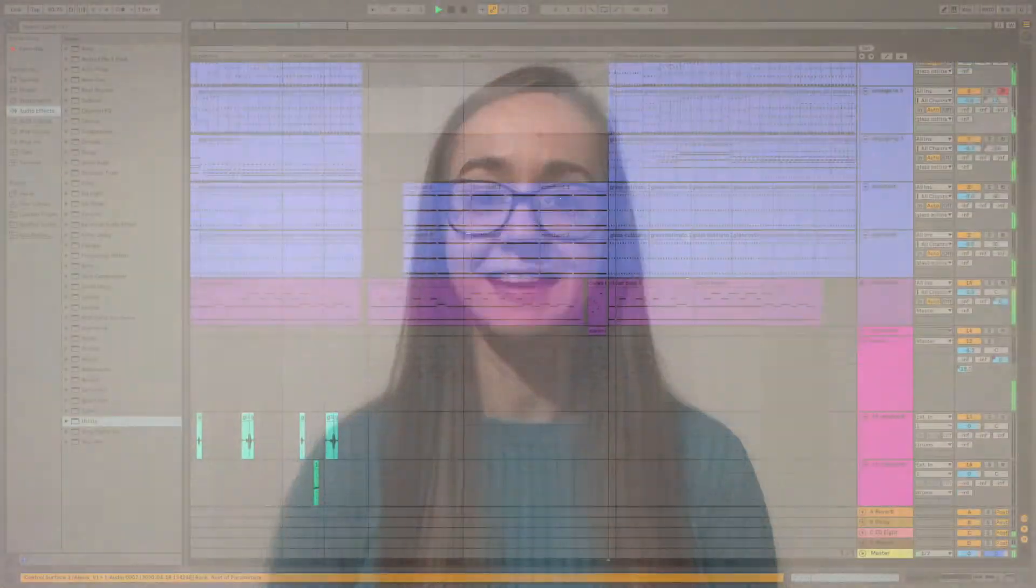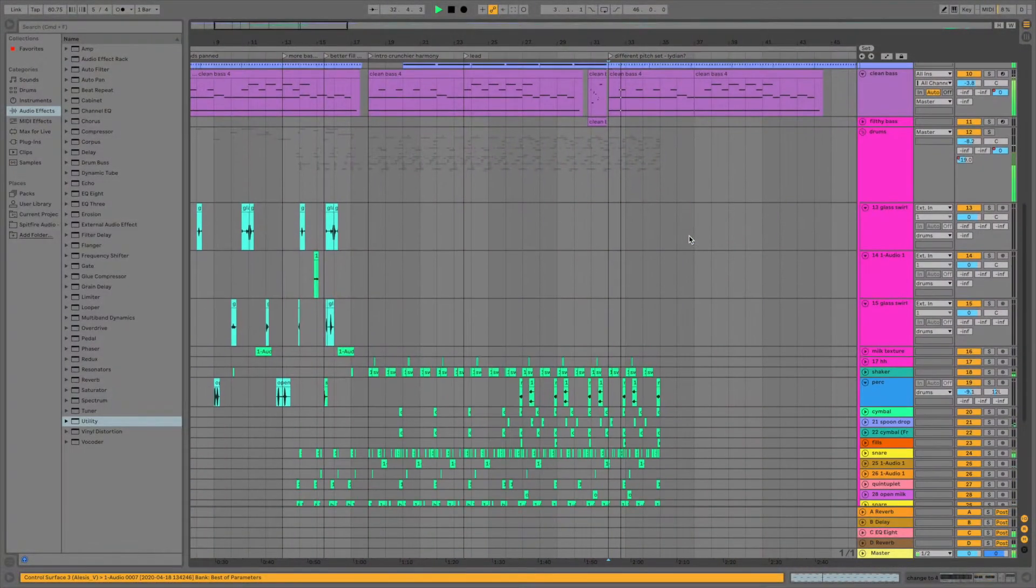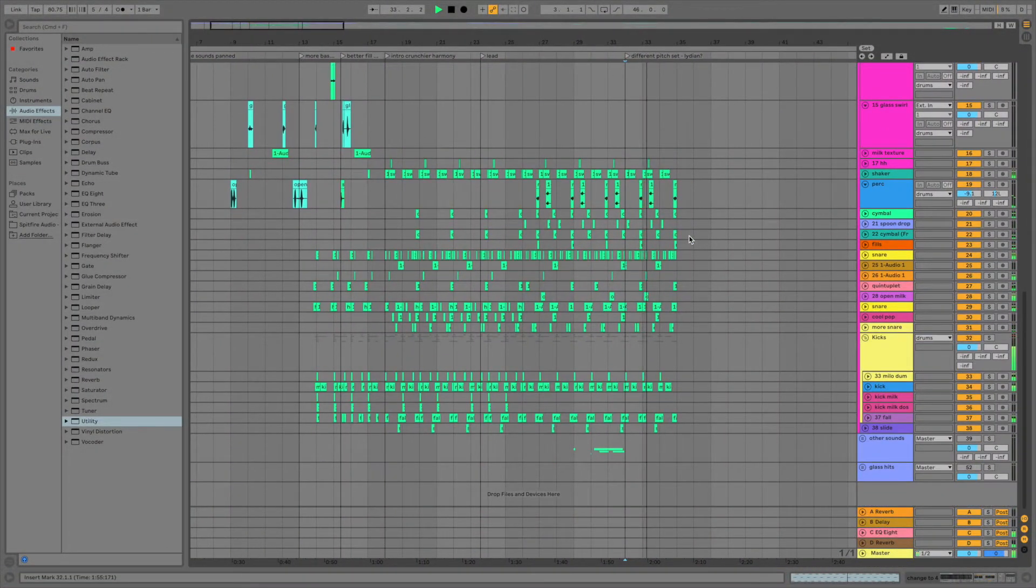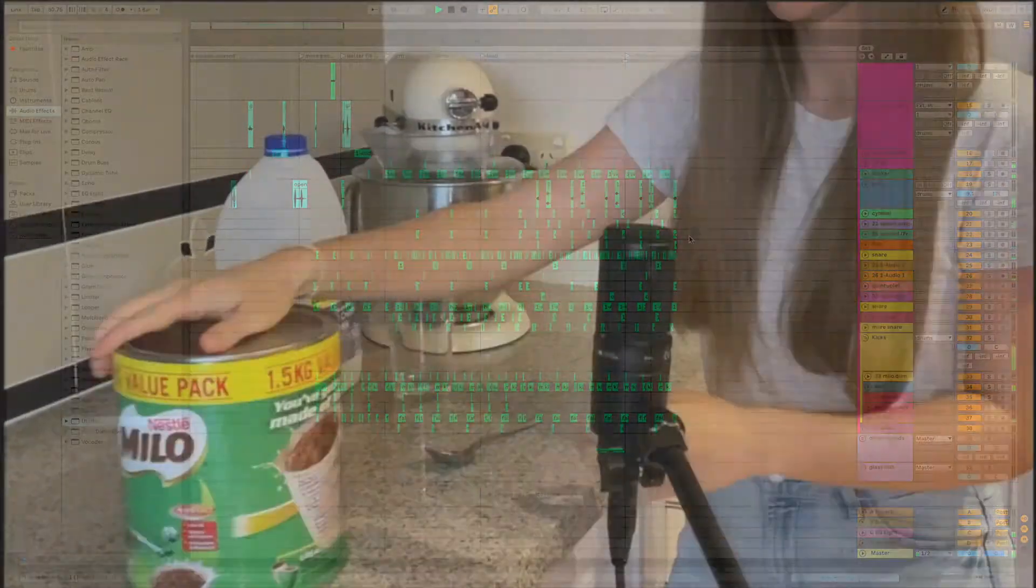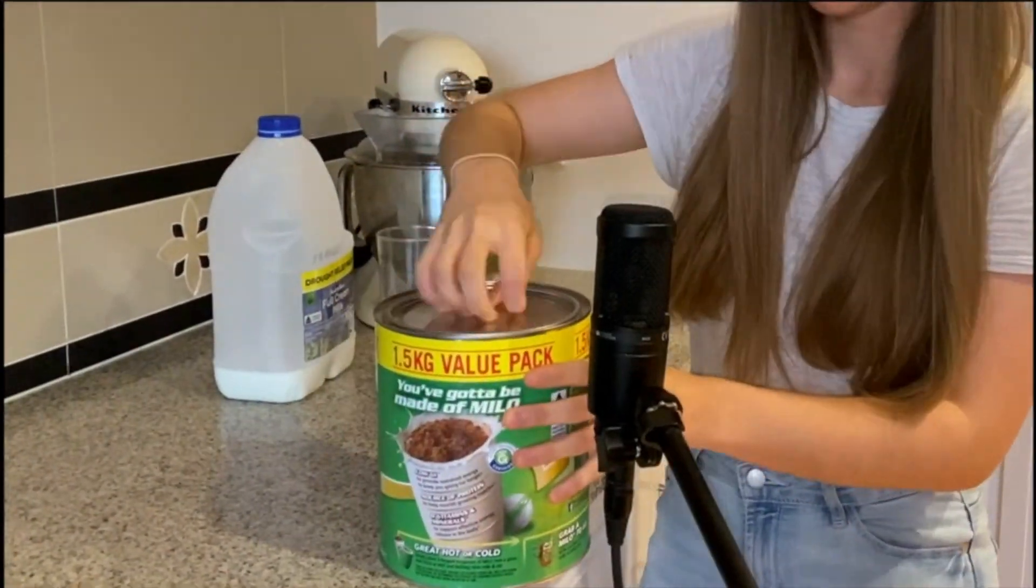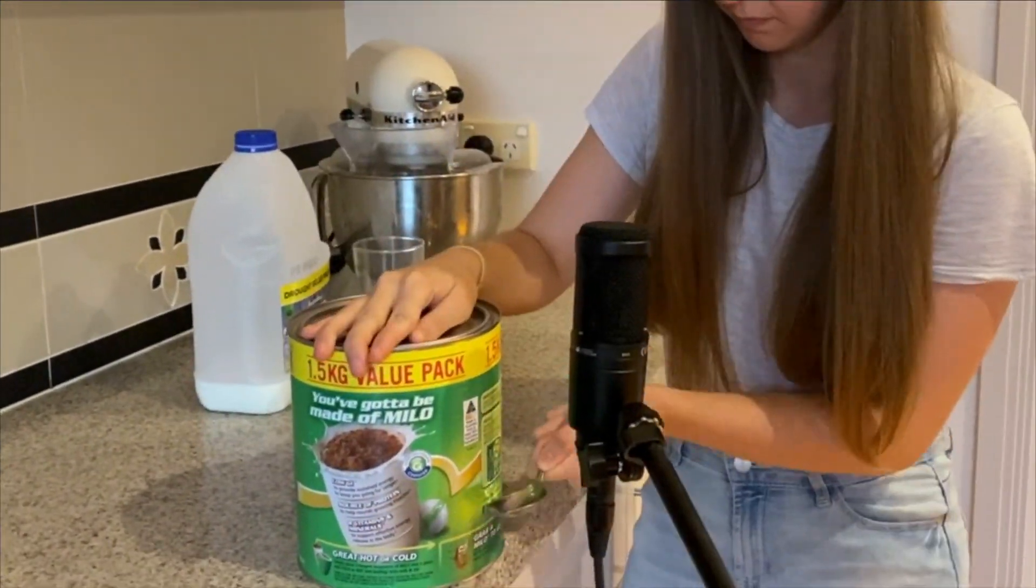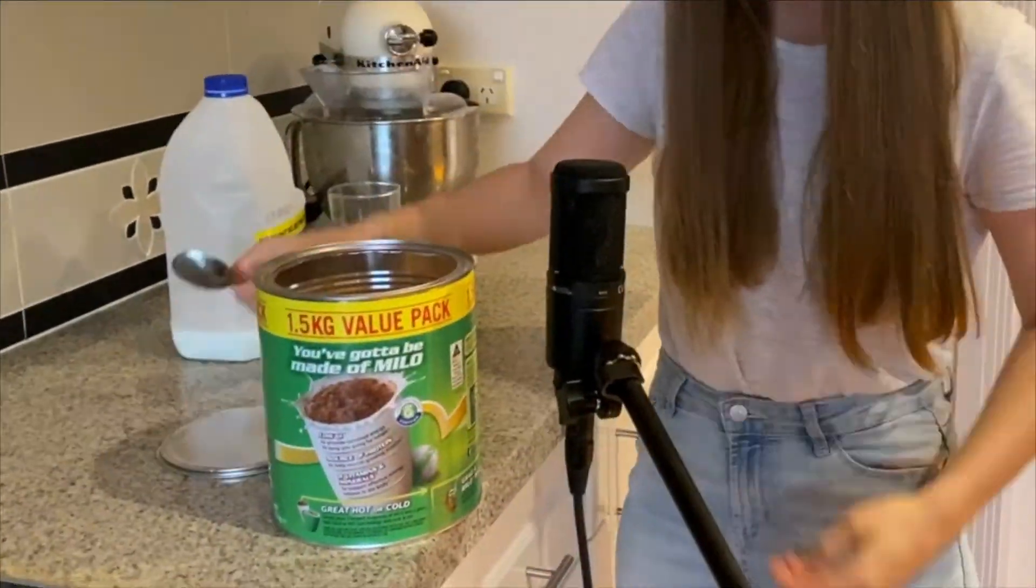The second project, which I'm still working on, is made entirely of samples. So I've decided to restrict myself to recorded samples from what you need to make a glass of Milo.